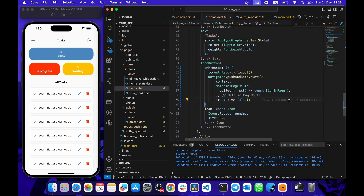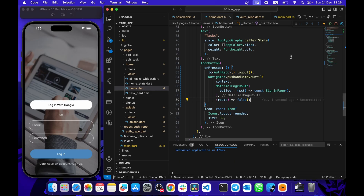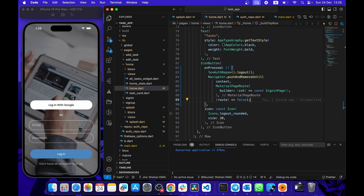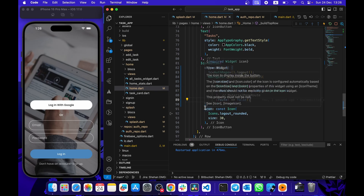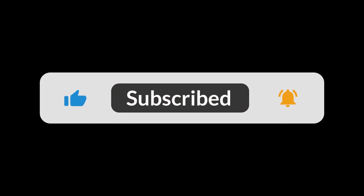Now it's all set. After logging out we remove all screens and redirect to the sign-in page. Let's test — it logs out and redirects to the sign-in page. Now let's hot restart: it shows the splash page for five seconds and then redirects to the login screen because we've logged out. That's it for this video — I hope you learned something. Smash the like button and subscribe for more content.